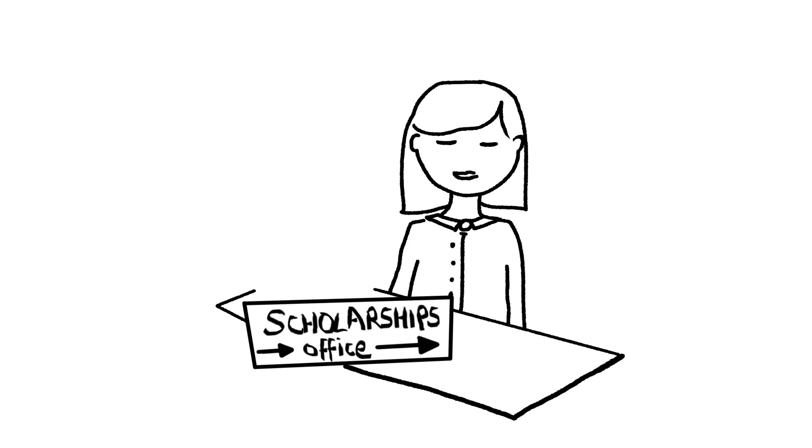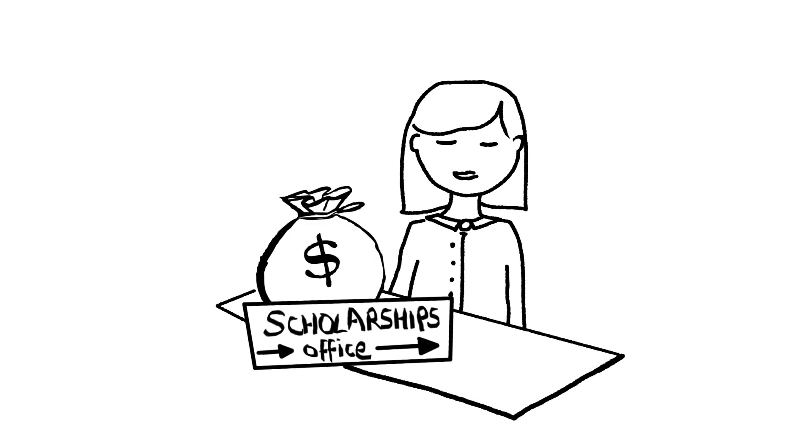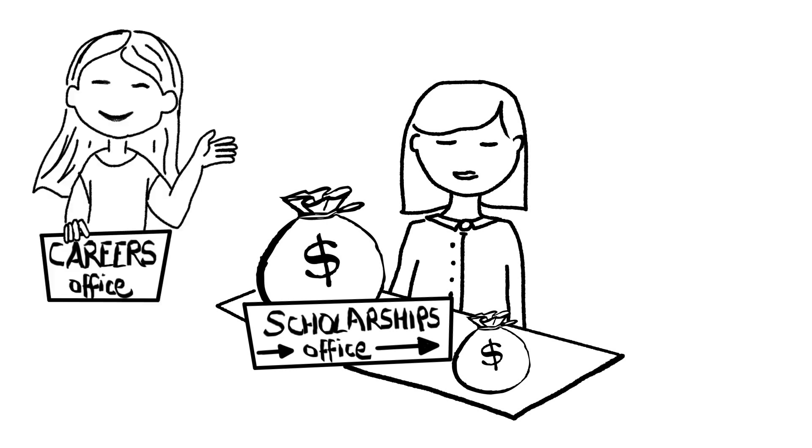The financial counsellor told me I was eligible for a scholarship which will help when I need to do an unpaid placement for my course. They also referred me to the careers office to help me write my CV and to find some part-time work.